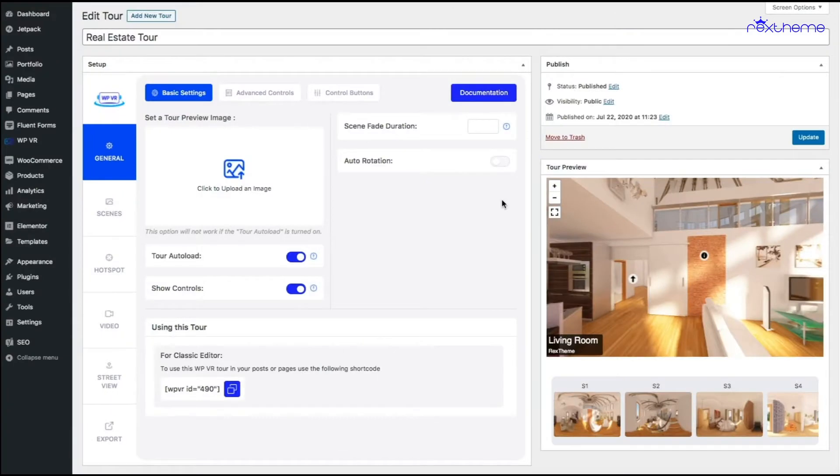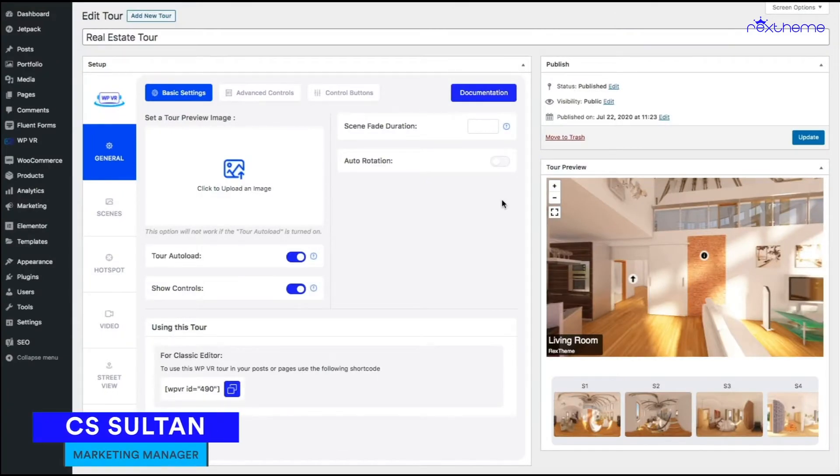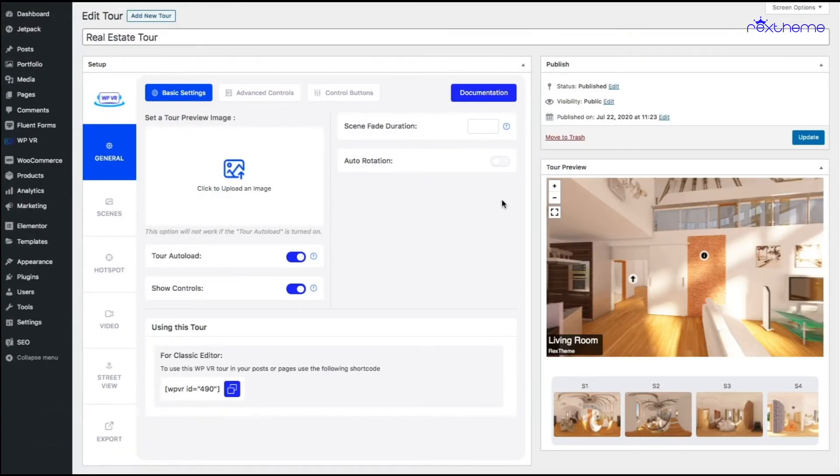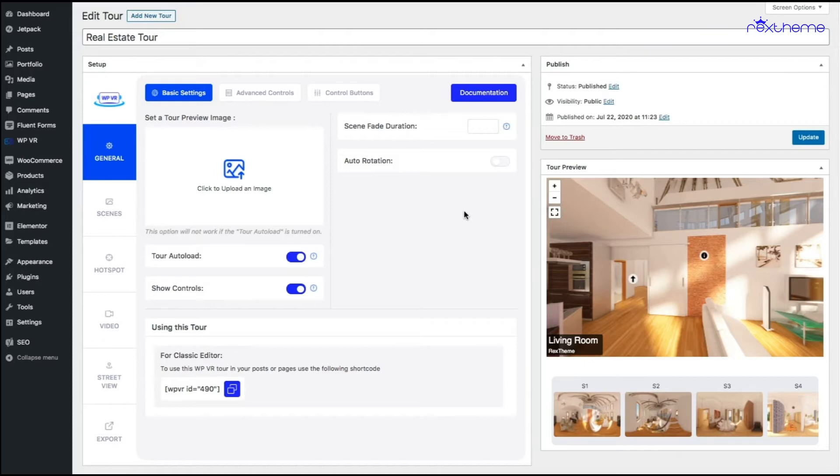Hi everyone, this is Sultan with Rex theme and in this video I'll show you how you can add auto rotation effect to your virtual tour. What you're looking at is a real estate tour that I created.